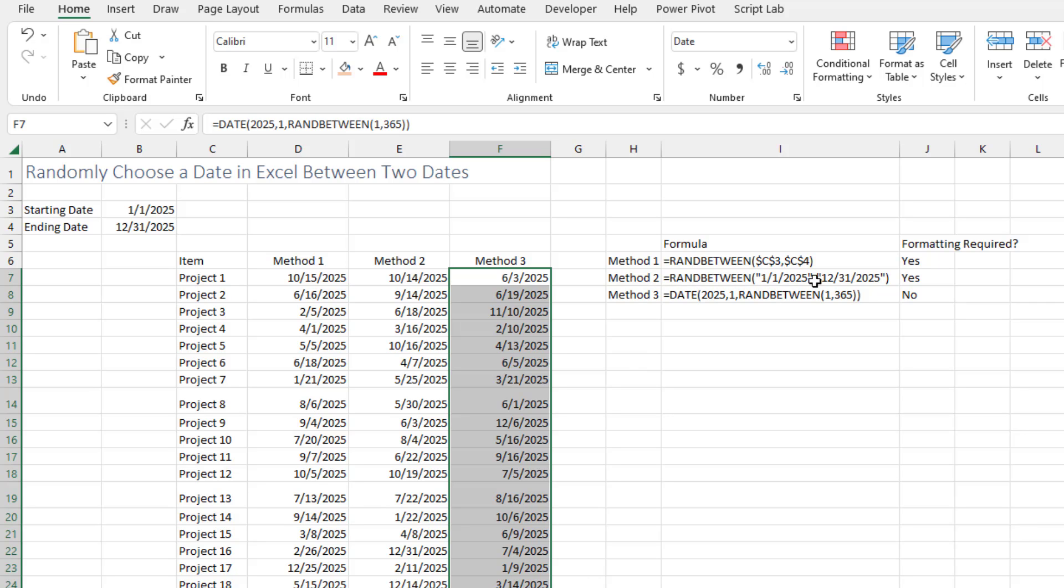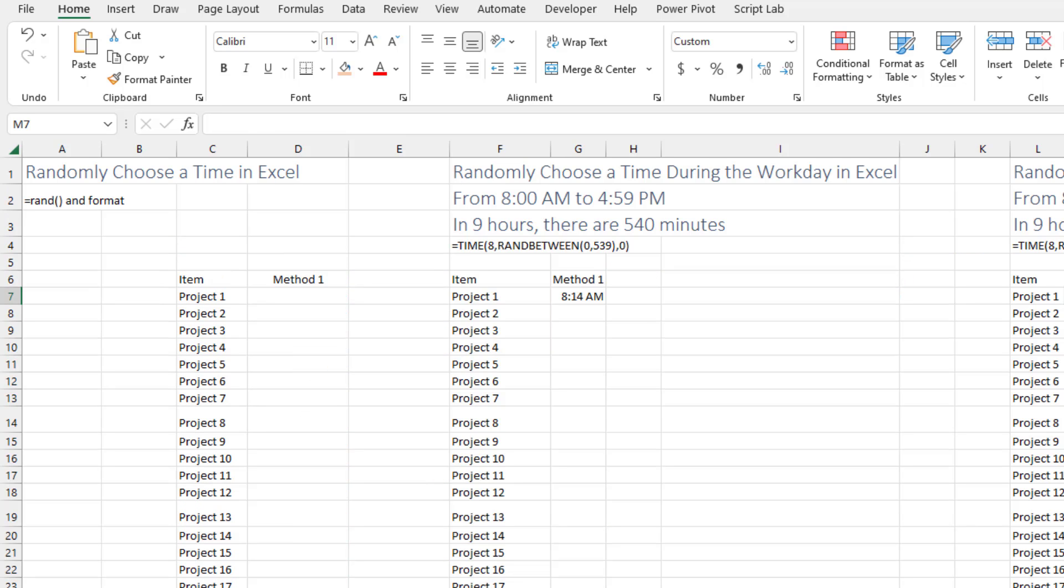Method 2 is going to have problems if they open that workbook in a country where it's not month, day, year. So there's a lot of benefits to either method 1 or method 3.